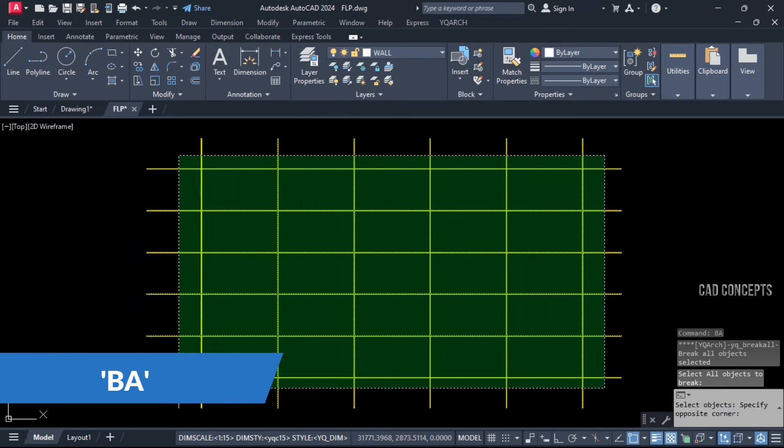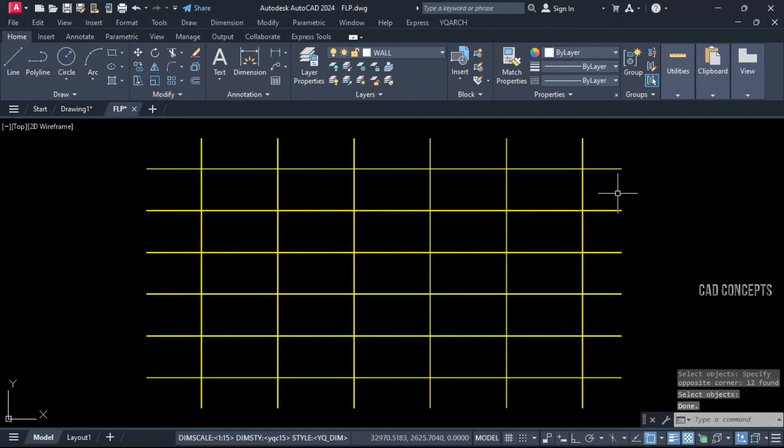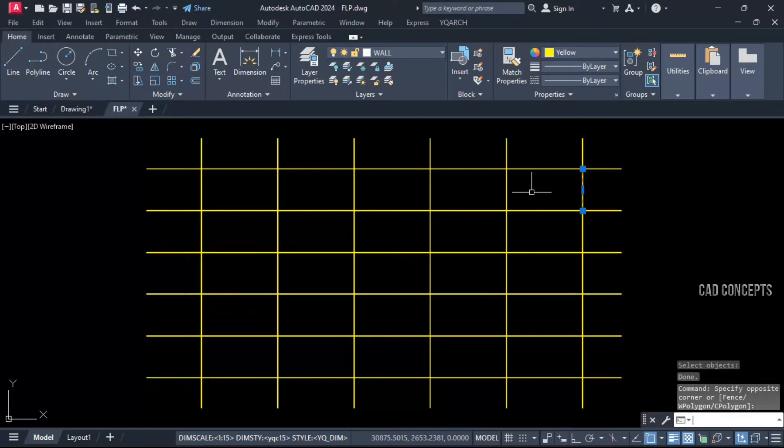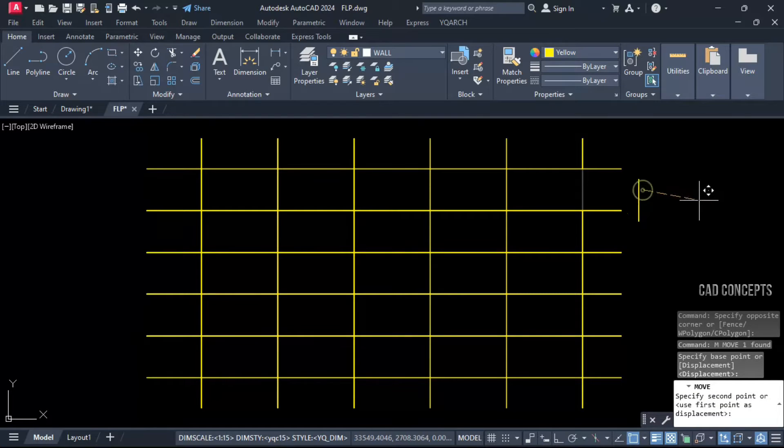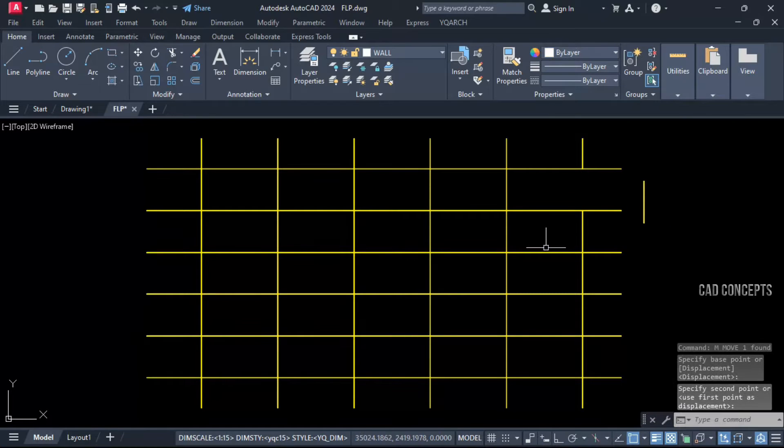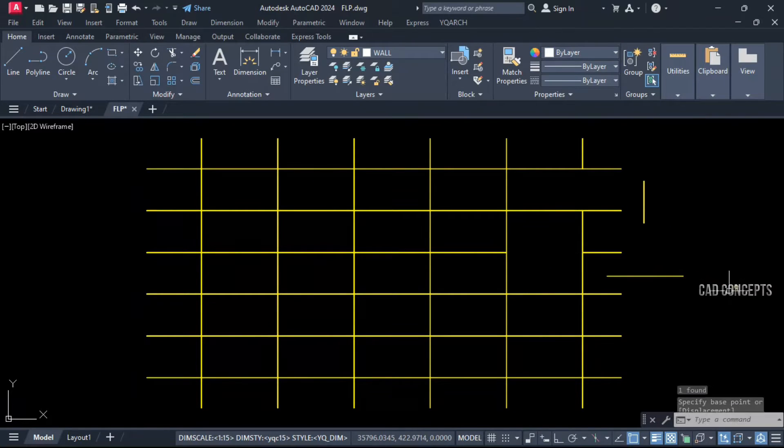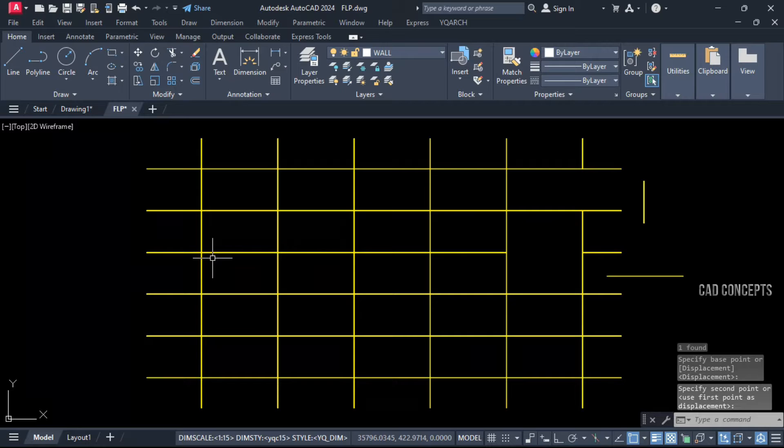Just select your entire object, enter one time. See what happened exactly. Your every intersection got broken to the point. As you see here.